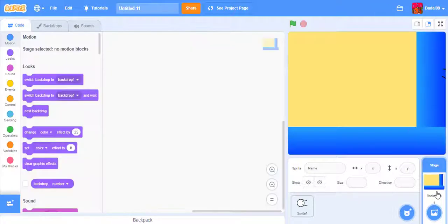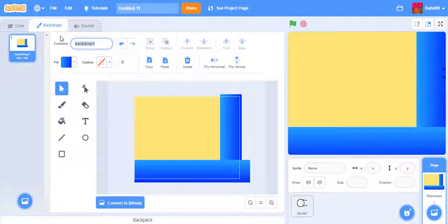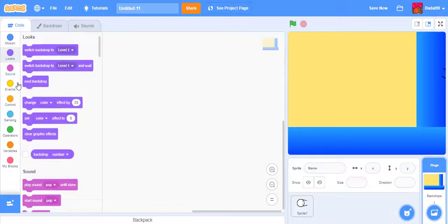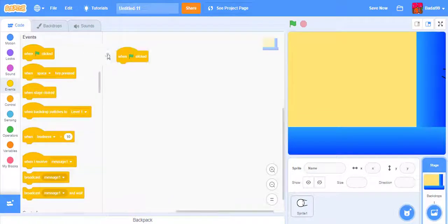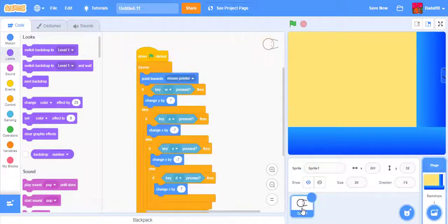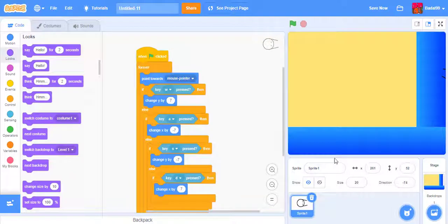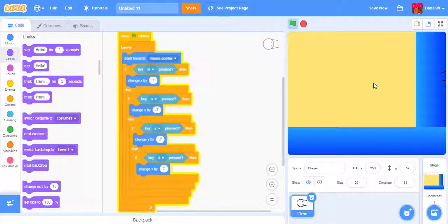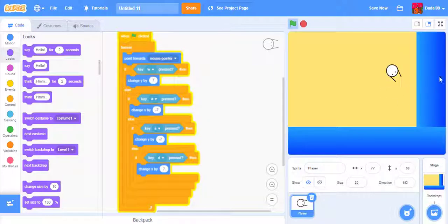Our level one is done. I'll just name this Level 1. When clicked, switch backdrop to Level 1. I'll go back to my sprite and name him Player, just to keep it simple.